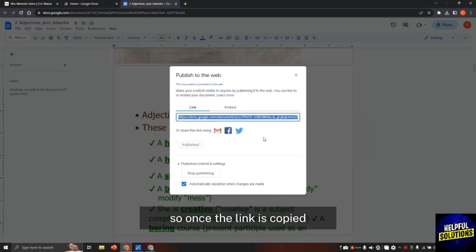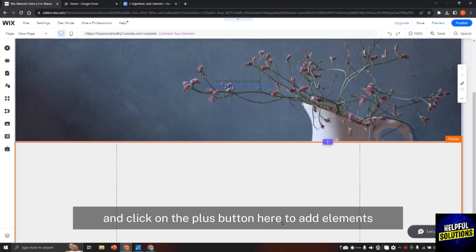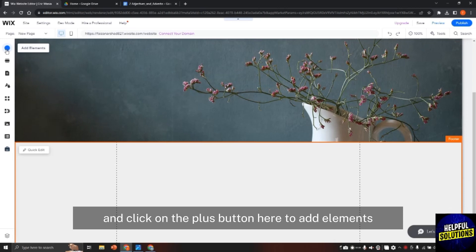Once the link is copied now go to Wix website and click on the plus button here to add elements.